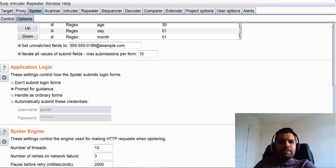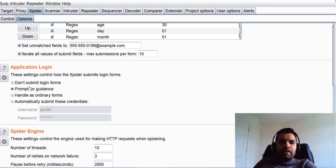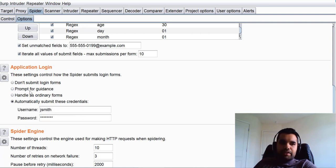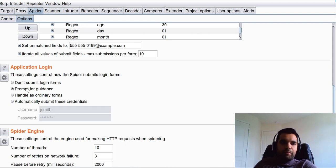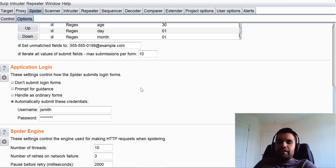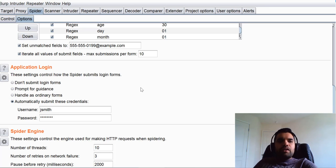Next is Application Login — this is very interesting and similar to form submission. The only thing is here you can say 'Do not submit login forms,' 'Prompt for guidance,' or 'Automatically submit the credentials.' We'll see the demo of how it differs if you choose prompt versus don't submit versus automatically.